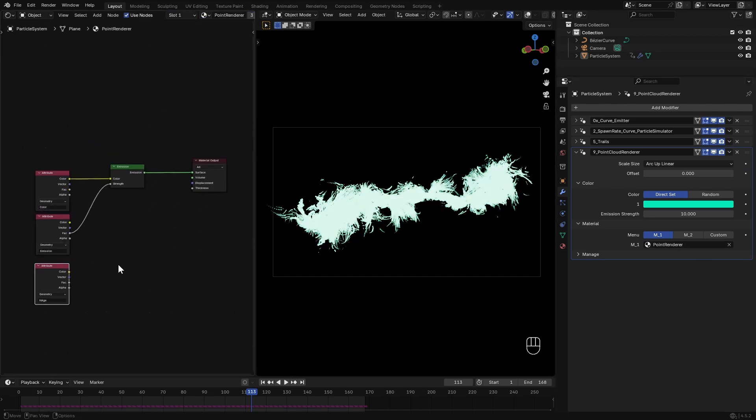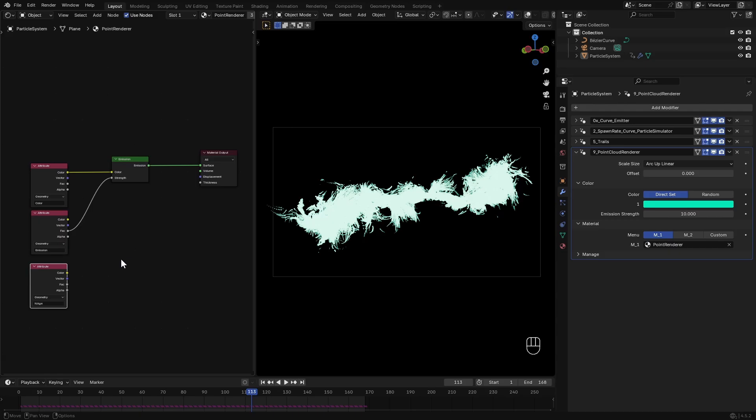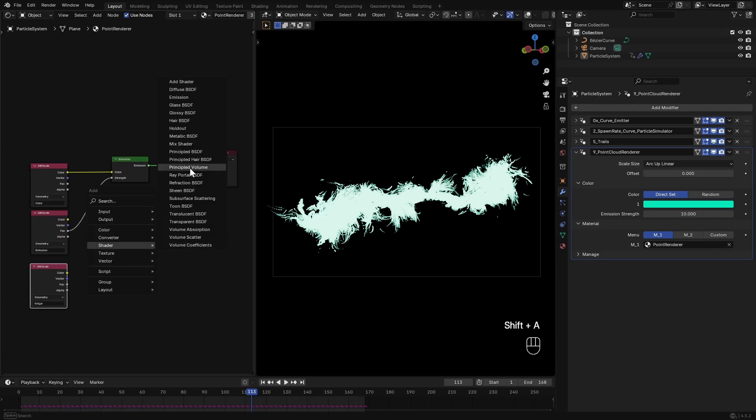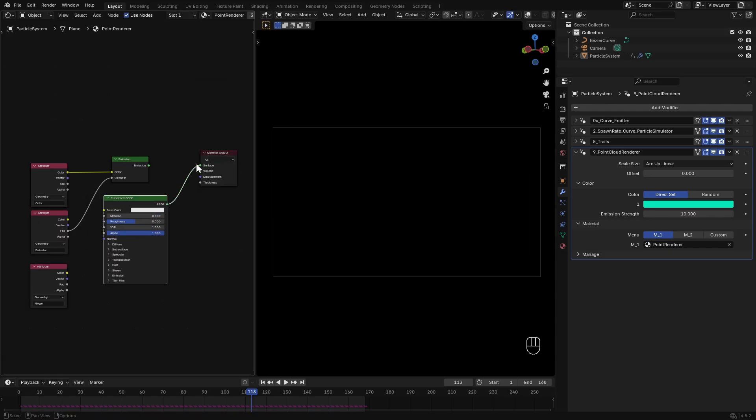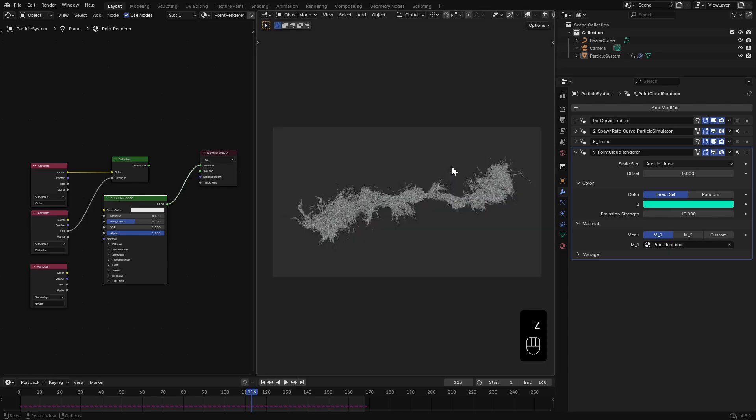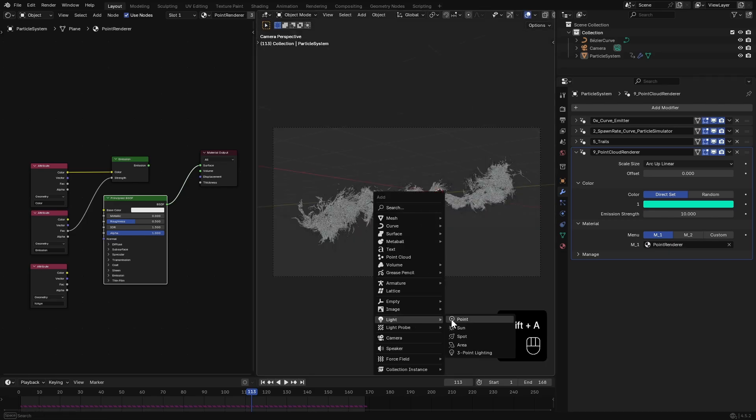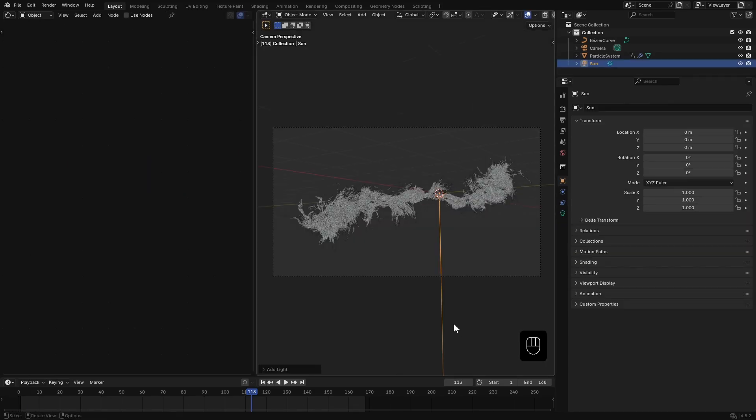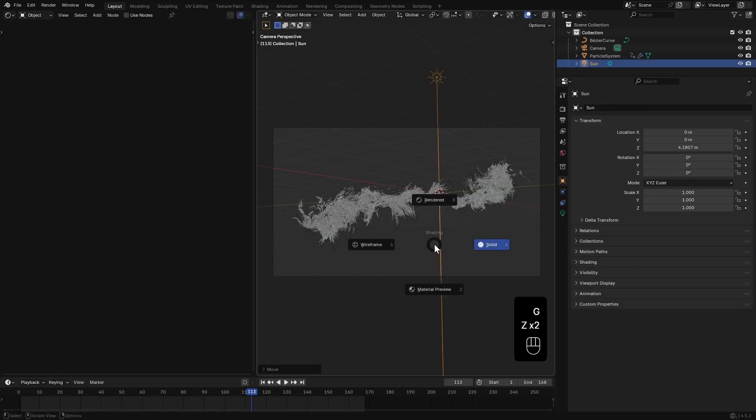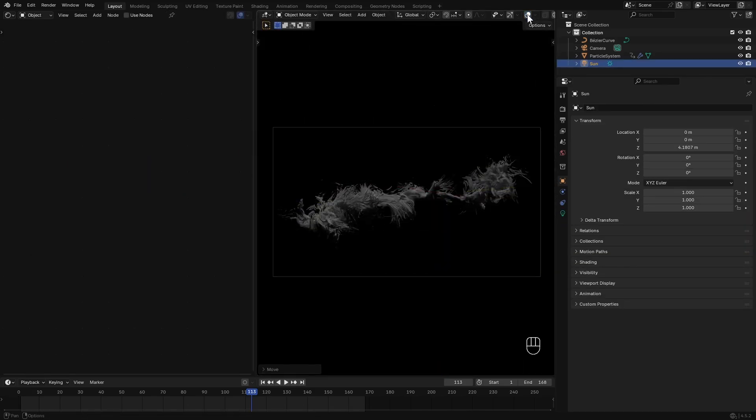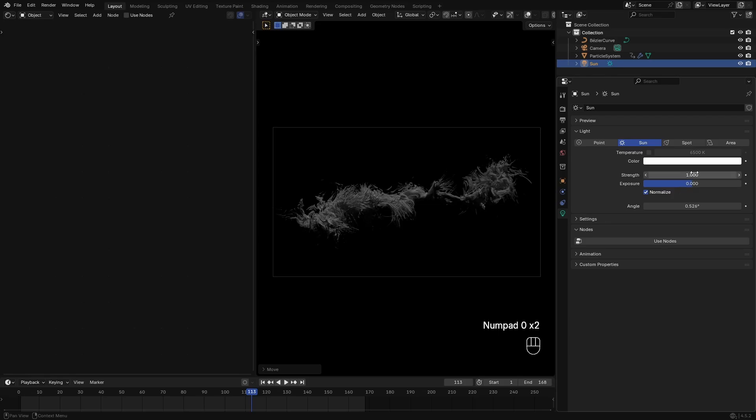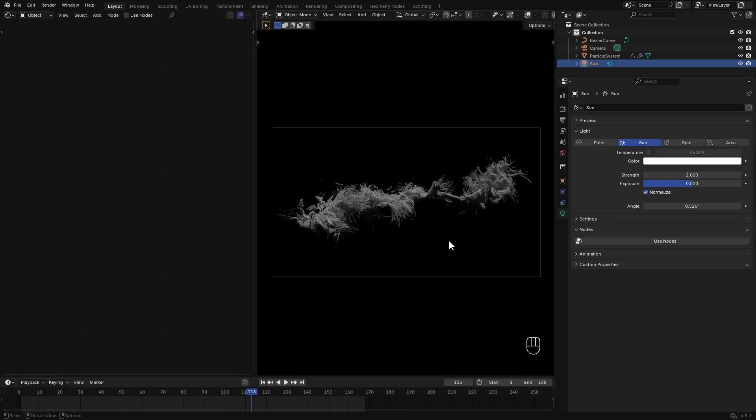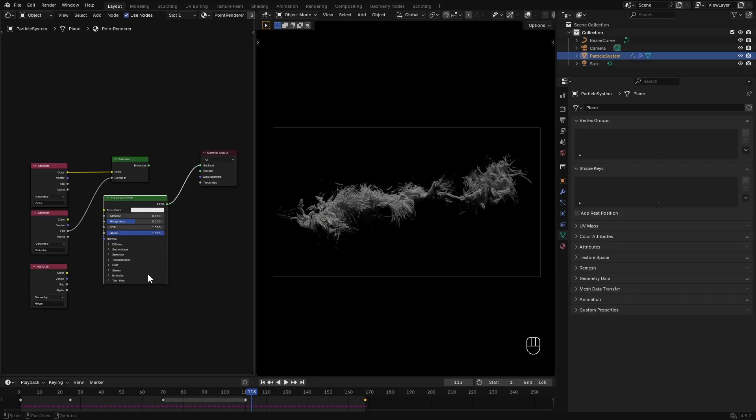Let's modify it for a more interesting look. I'll add a Principled BSDF. Everything goes black since we have no light in the scene, so let's add a sunlight, position it like this and increase the strength to around two.